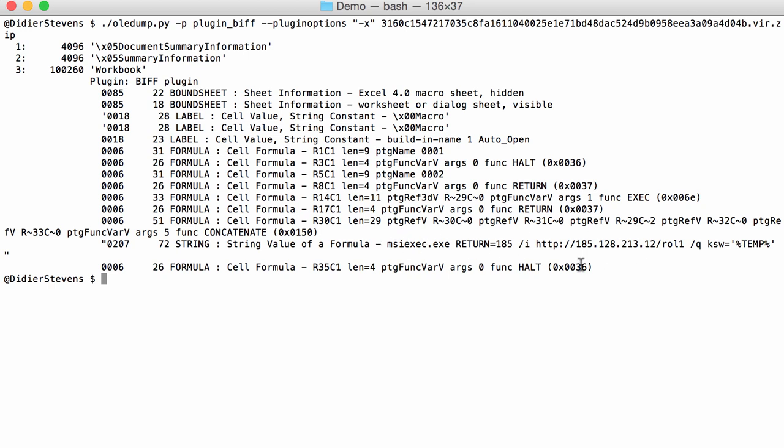This string here is built up by the concatenate function by referring to different cells, and we can also find them.